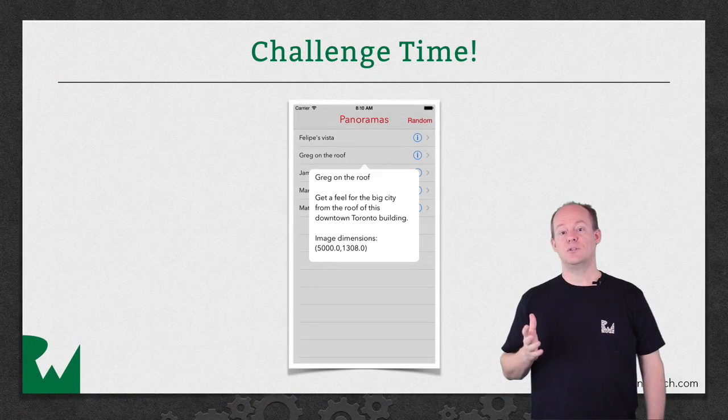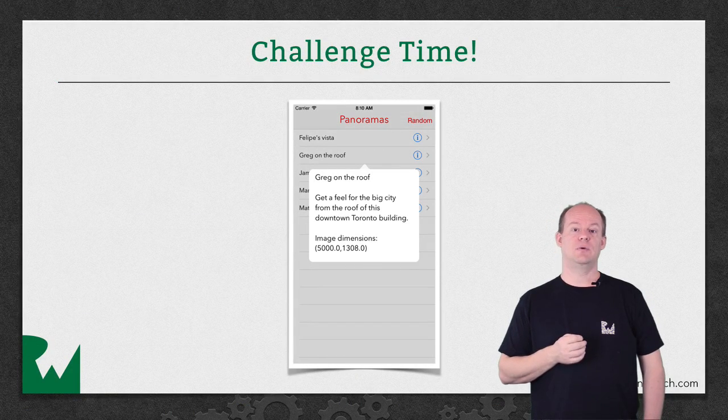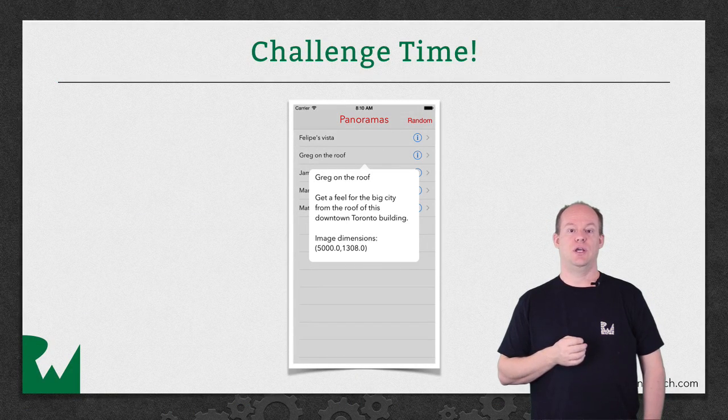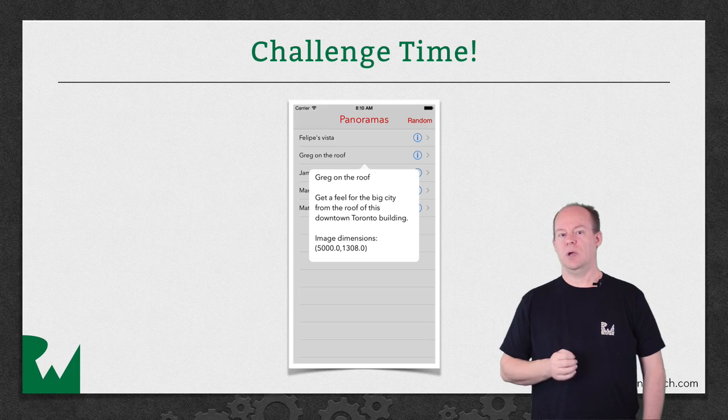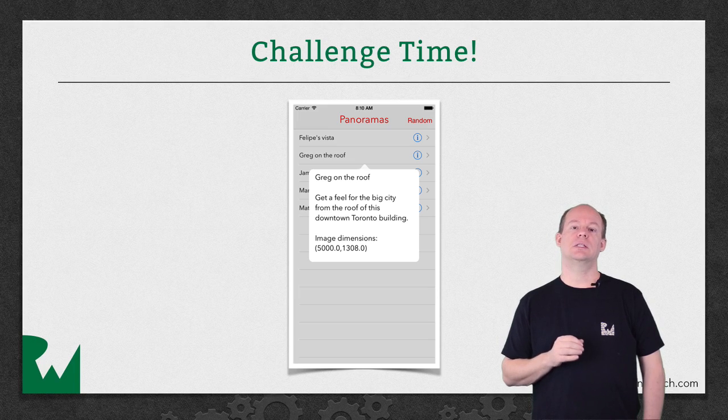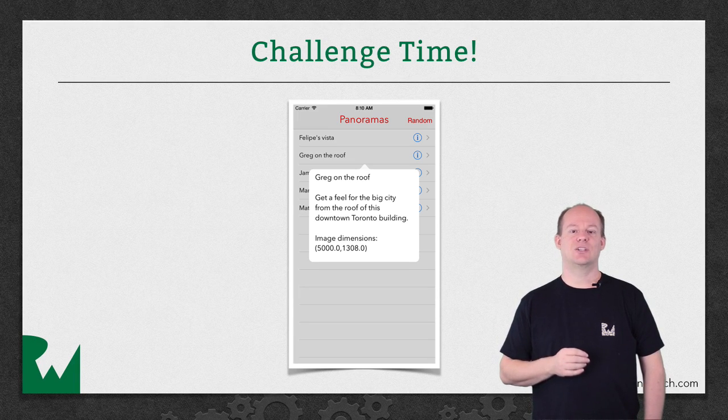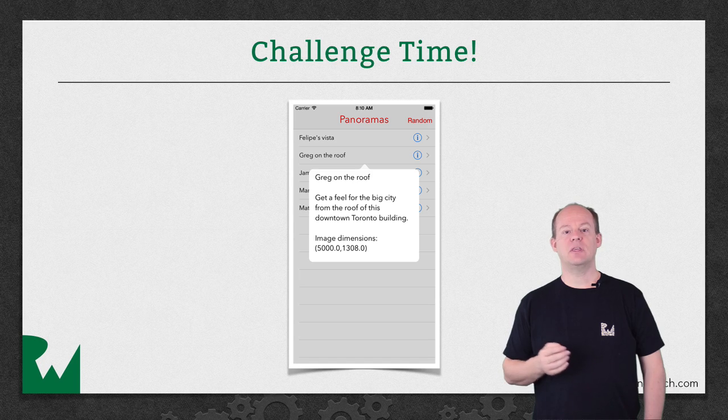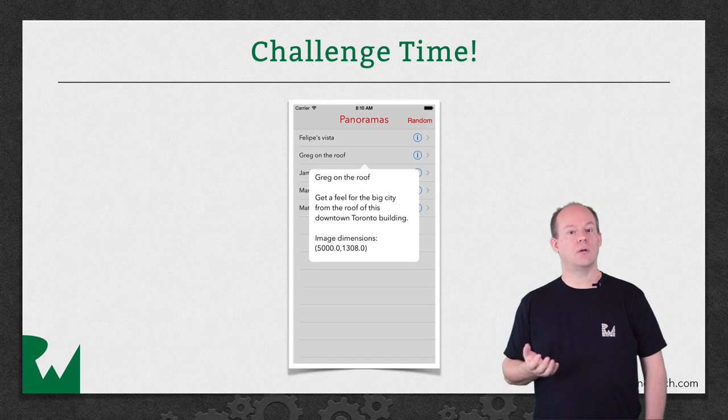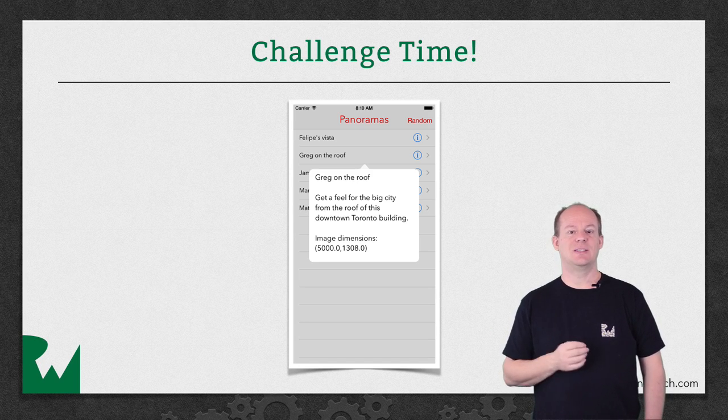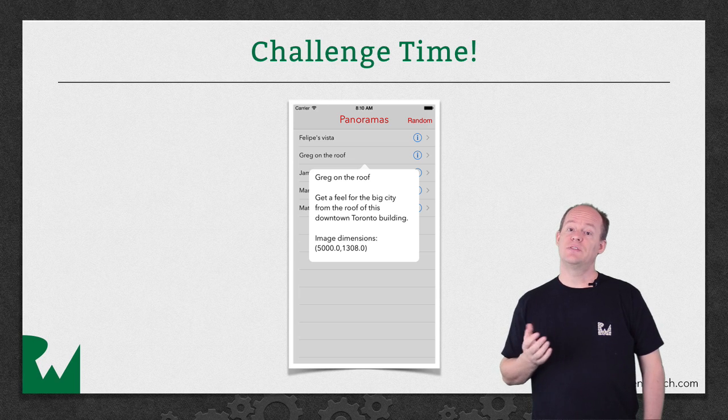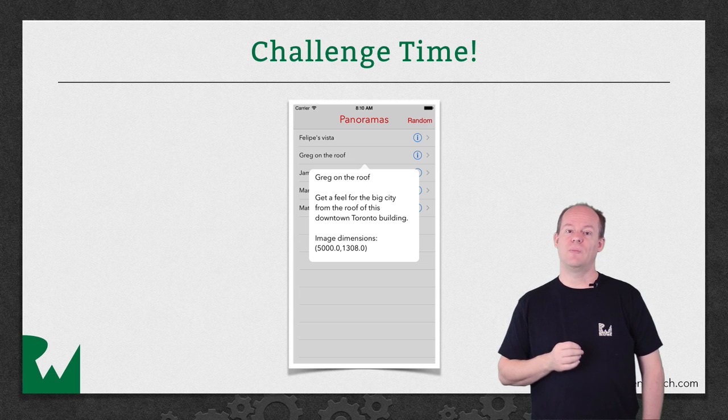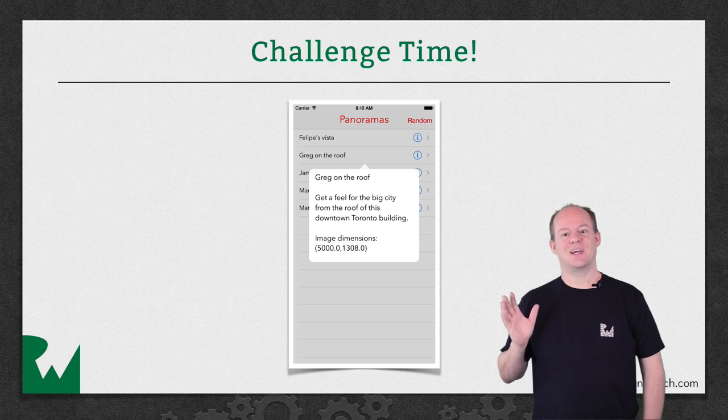That's it for this video tutorial, and as always, we'd like to leave you with a challenge. The popover isn't quite sized correctly, so your challenge is to get the content size correct and then get a little size class action in there by having the view present as a popover in regular height environments since there's plenty of space. I hope you enjoyed this video tutorial. Thanks for watching and we'll see you next time.